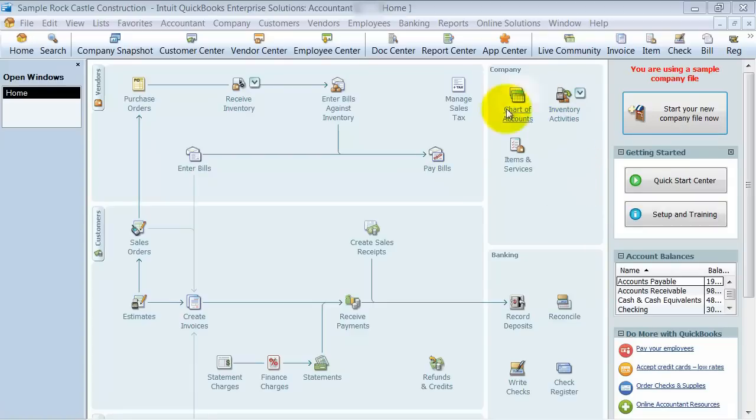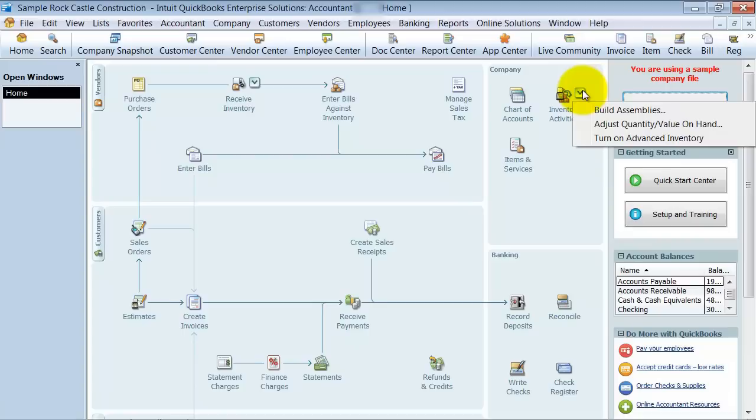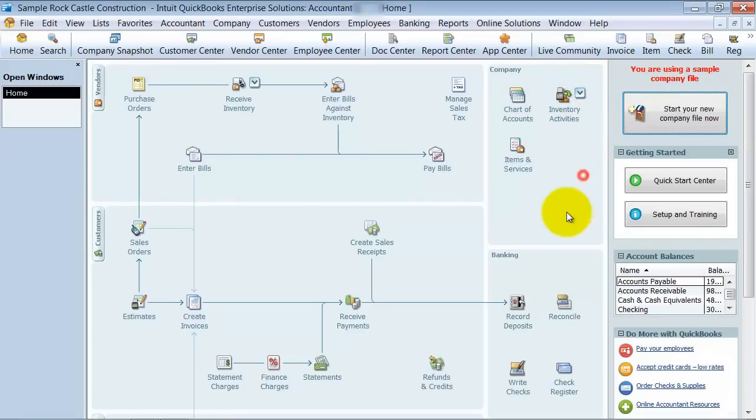We have the company information over here, chart of accounts, inventory activities, items and services. If you wanted to, you also have a drop-down arrow here, so there's some extra activities that you can do on inventory activities.